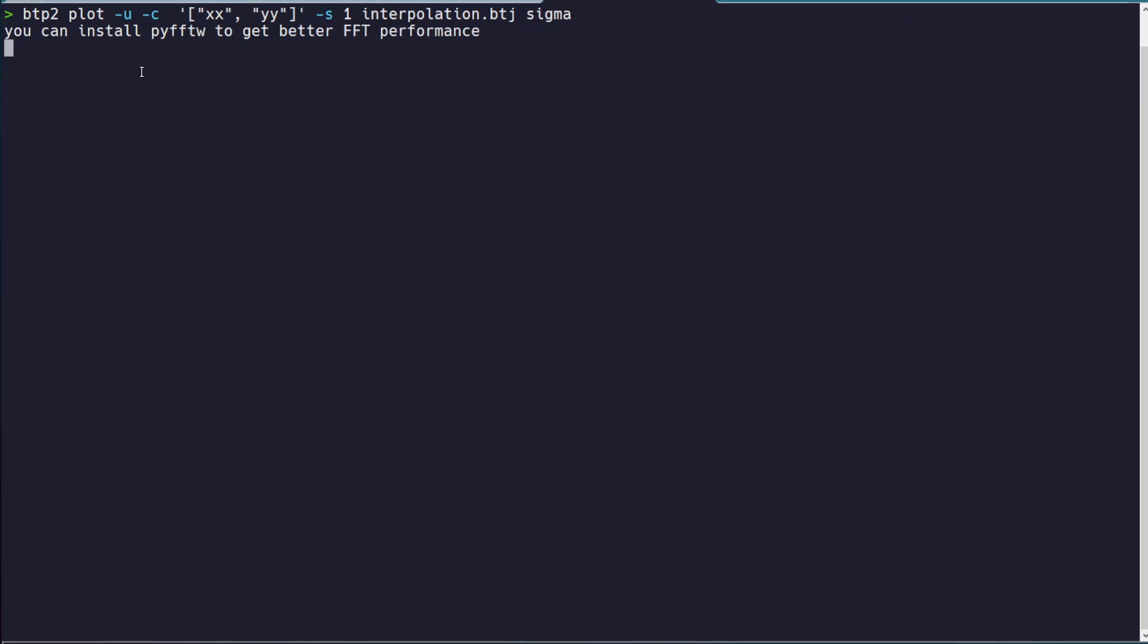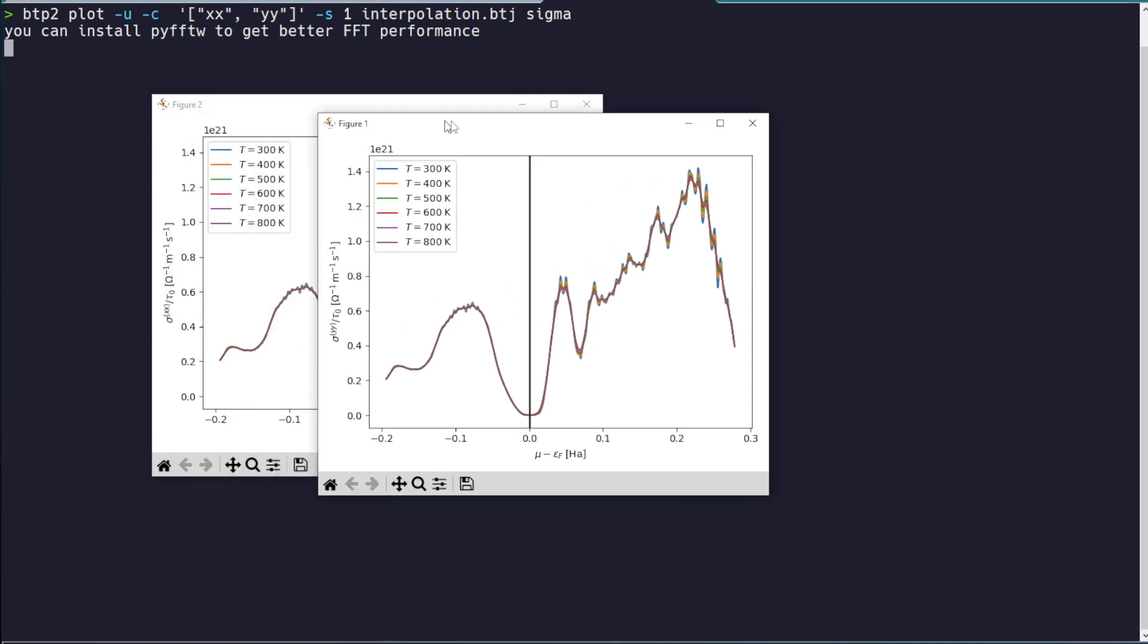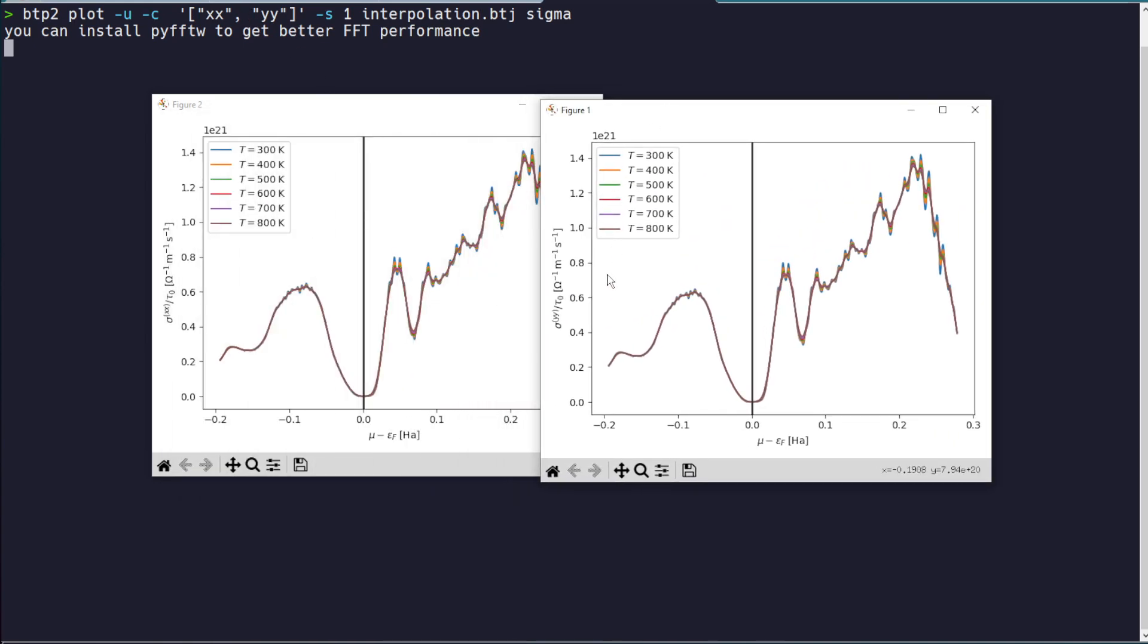We could just as easily have done the, say, XX and YY component of the sigma tensor. And when we run this, we'll get two plots. So it's pretty much btp2 plot -u tells us that we want the chemical potential on the x-axis. -c tells us that we're about to give a Python list, in quotes,